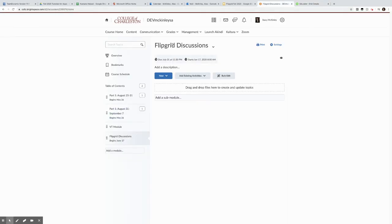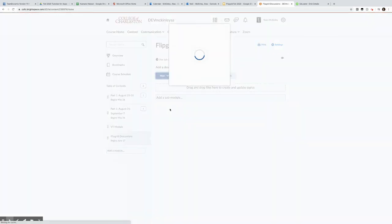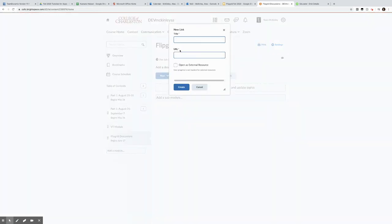So I've already added content for my Flipgrid discussions, and I'm going to new, I'm going to create a link. Here is my URL, my title.